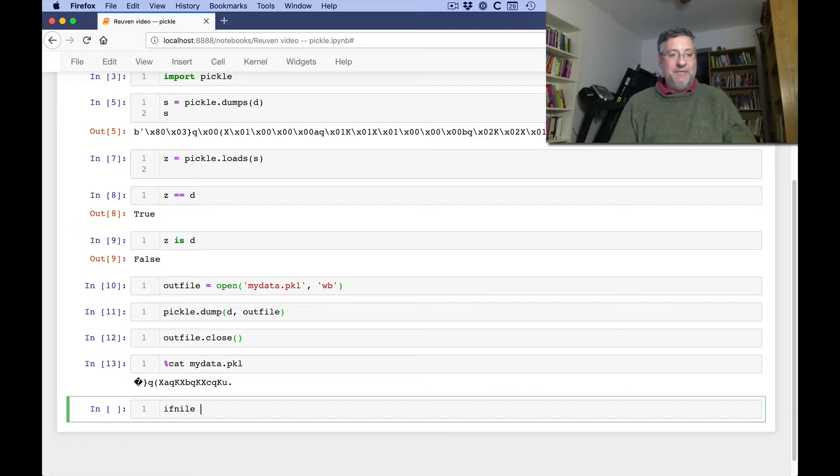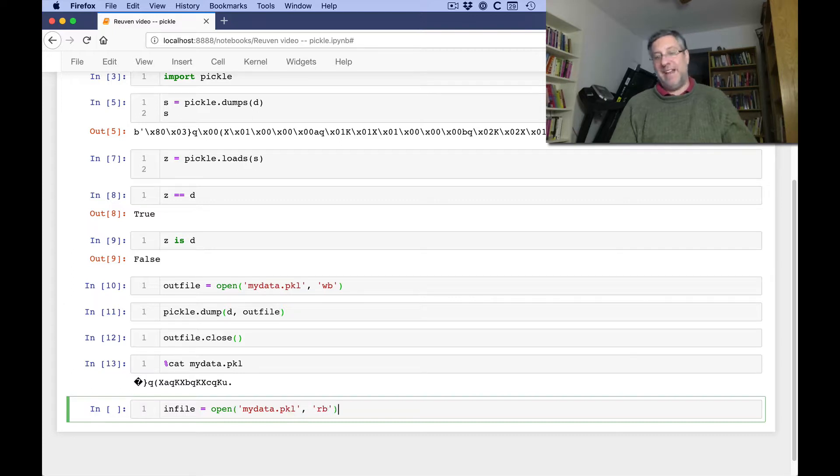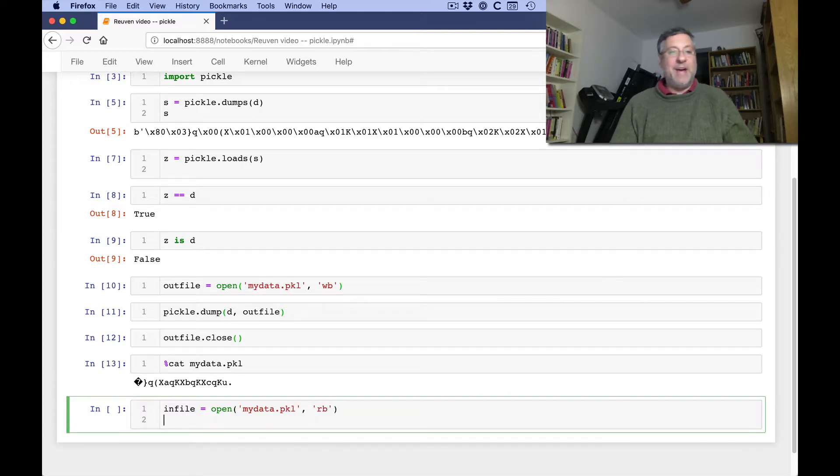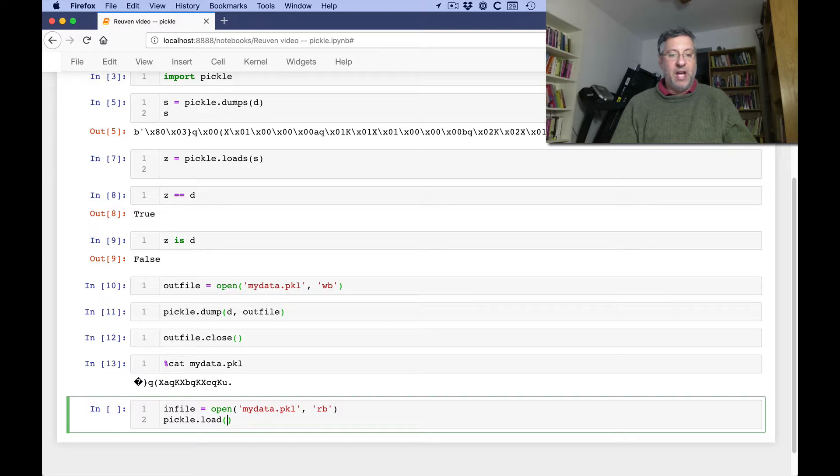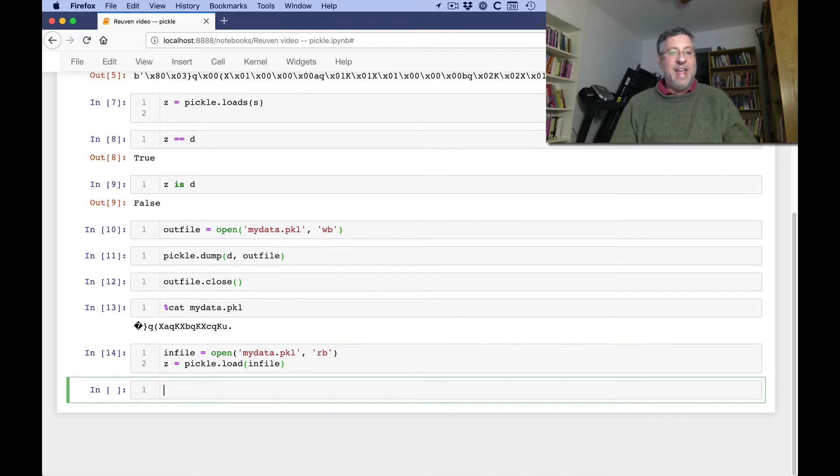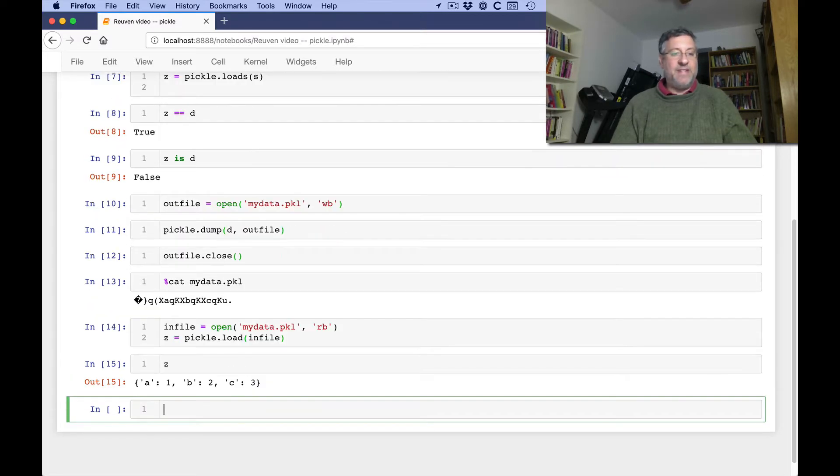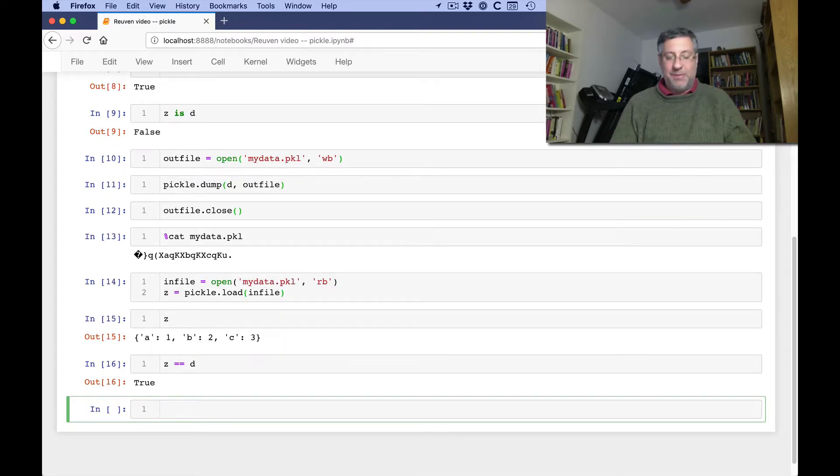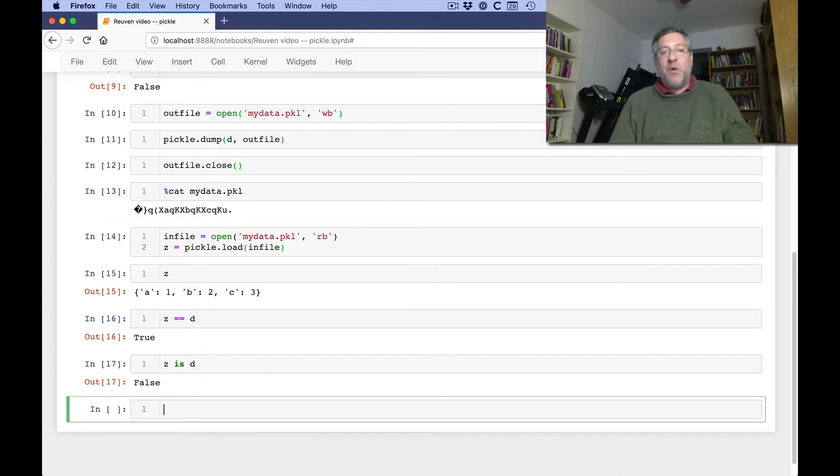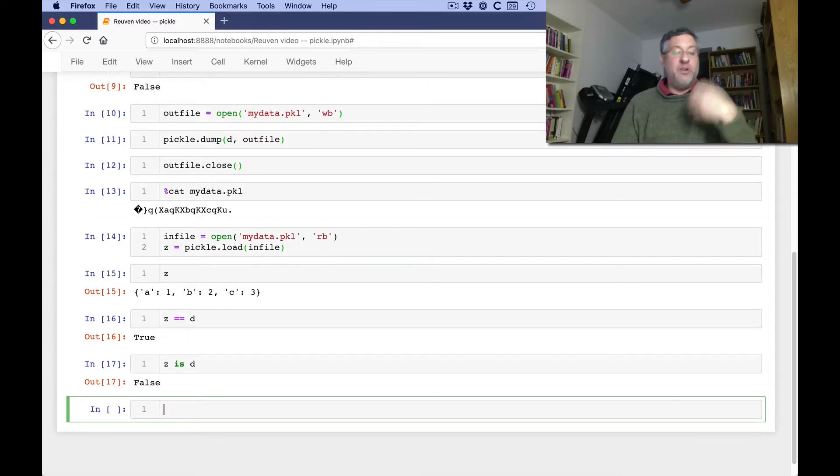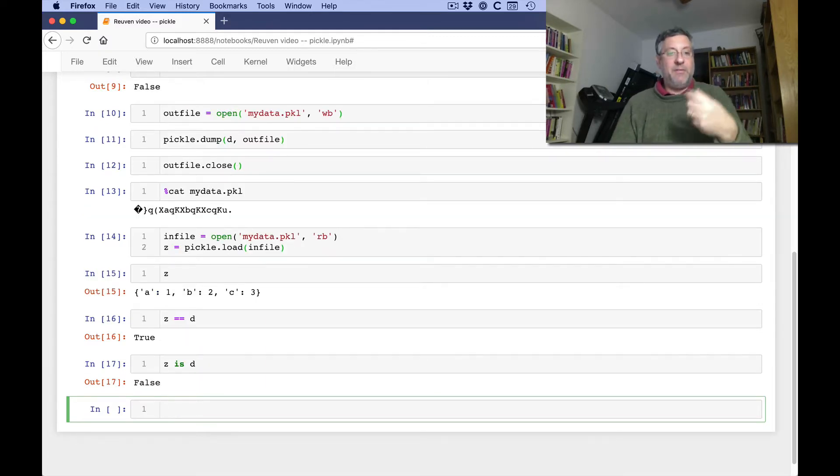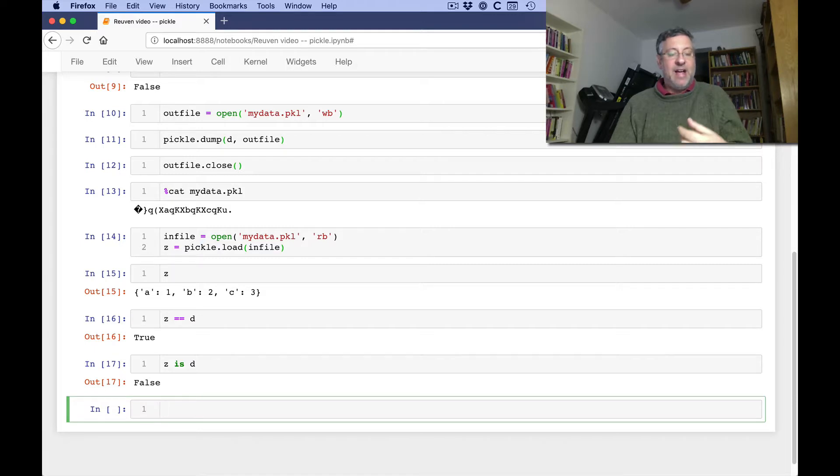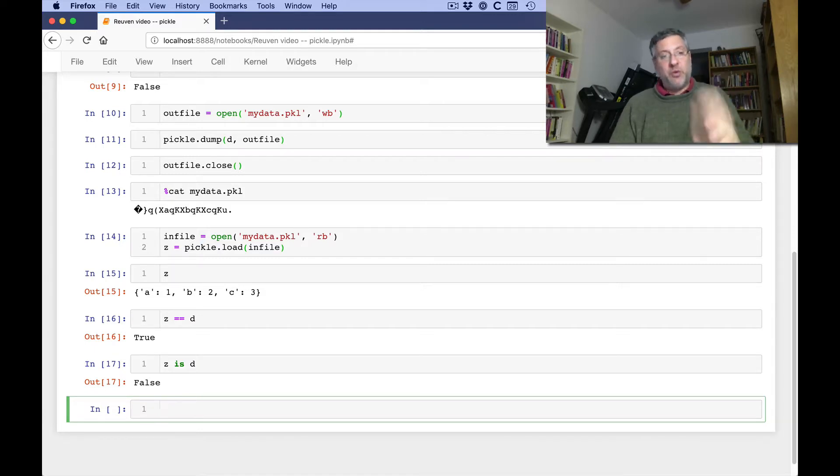So how can I read it? Well, I can say infile equals open of mydata.pkl, and I'm going to read bytes now. And now I can say pickle.load of infile, and I'm going to say z is this. And now if we say what's z, well, z is that. All right, and so is z equal to d? Absolutely it is. Z is d? Of course it's not. Once again, I have created a new dictionary based on the information in the file.